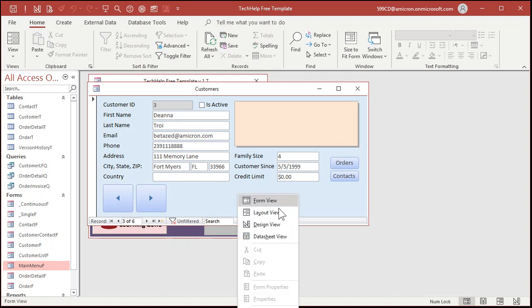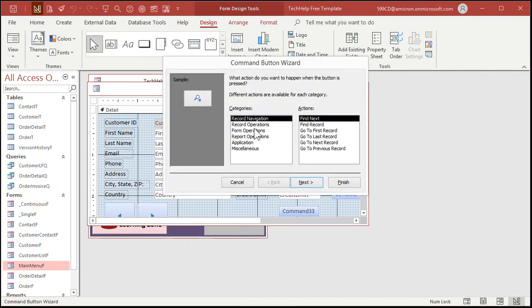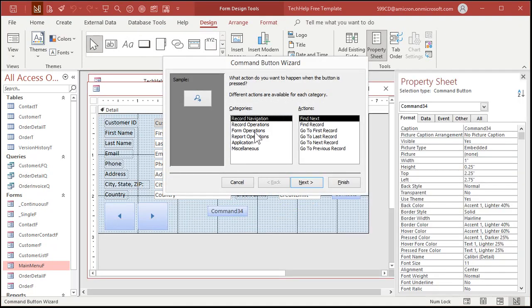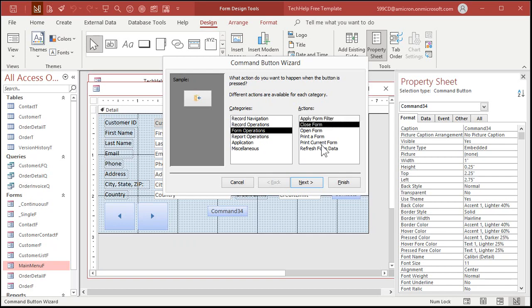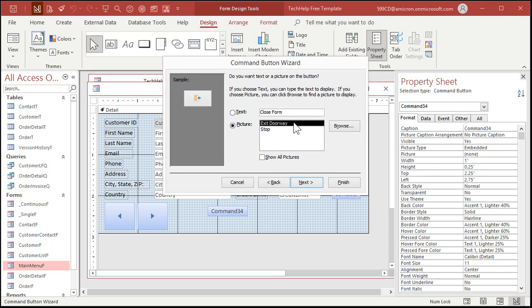One more button I always like to make. And that's the close form button. Put it over here. We'll go form operations, close form. Next. Next. You got the exit doorway or the stop icon here to pick from. This kind of to me tells me like cancel. But exit doorway is good. There used to be a stop sign in older versions of access. I used to like the stop sign. You can put your own pictures in here if you want to with the browse button. I'm not going to cover it today. Maybe I'll cover it in a future lesson if you guys want to see how. They have to be bitmaps though. Windows bitmaps. You have to save them as a BMP file. And you want to kind of size them to be like this big beforehand.